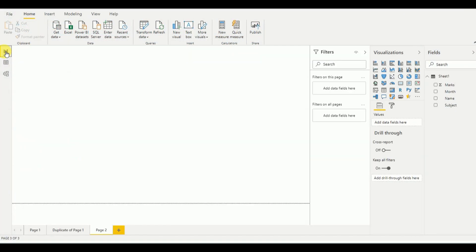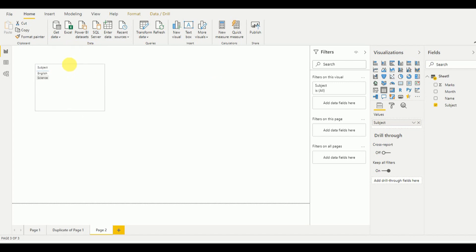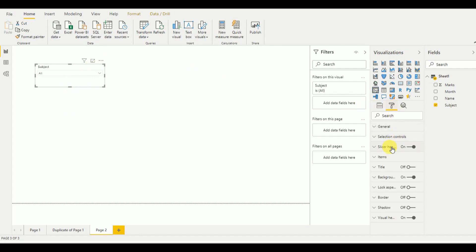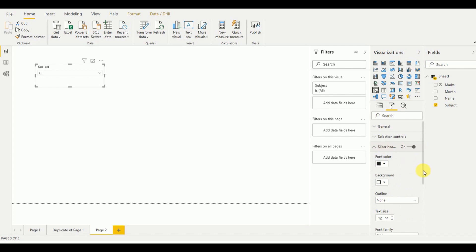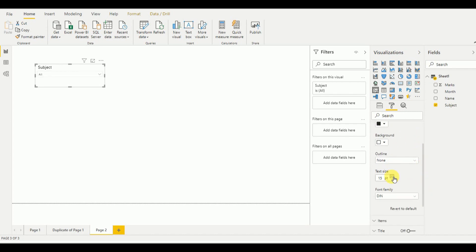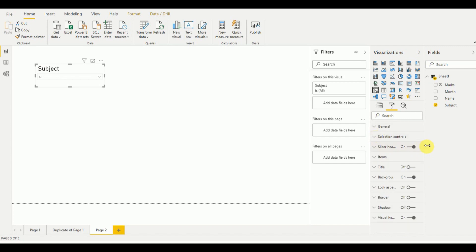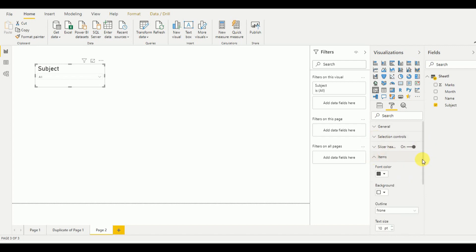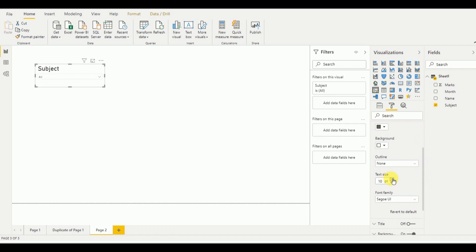Now I go to the report section to start developing. First I want two drop-down boxes — the first one is for subject. I select the Slicer visualization, set it to drop-down style, then increase the font size by going to Format, then Slicer Header, and increasing the text size. For the values I go to Item and increase the font size as well. The first drop-down is now added.